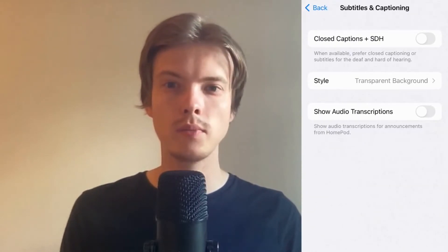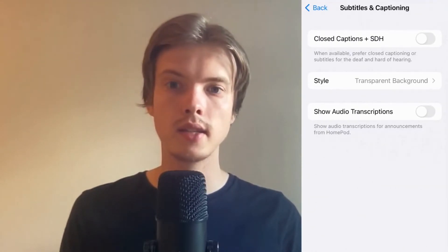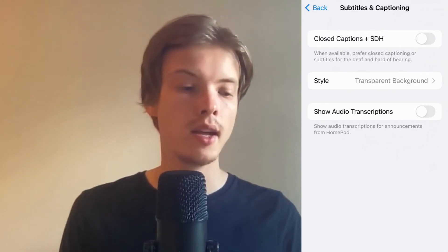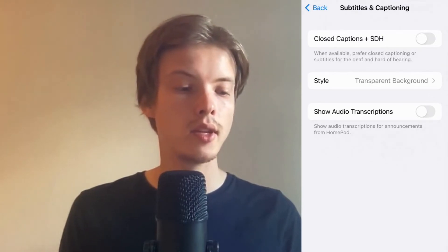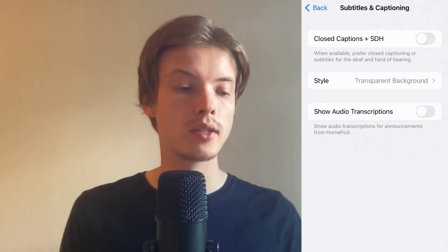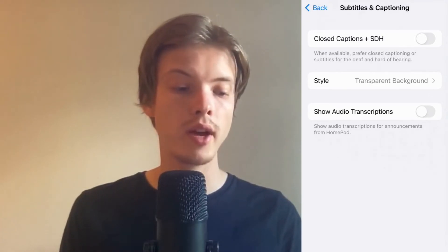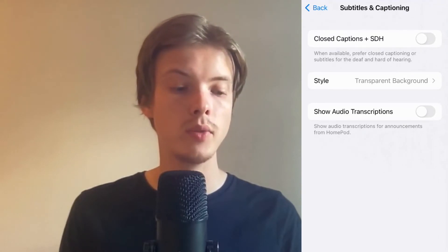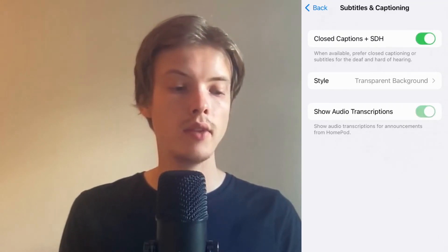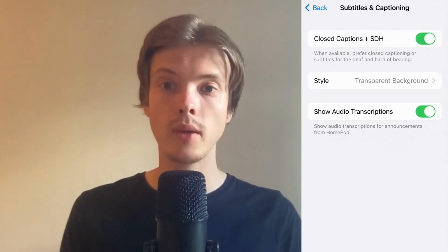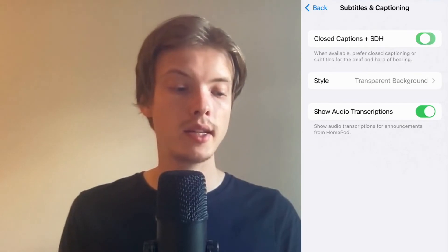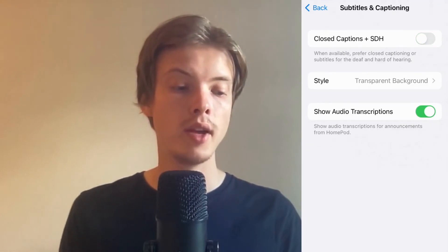In Android it should say something like caption setting. In here, as you can see, I have my closed captions turned off and I also have Show Audio Transcriptions turned off. If you have both of them on right now, just turn them off.